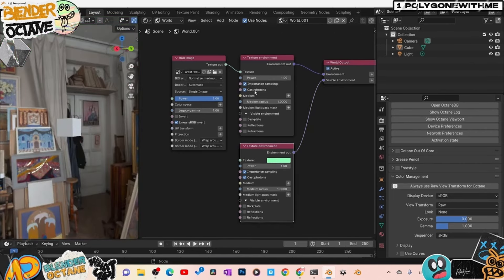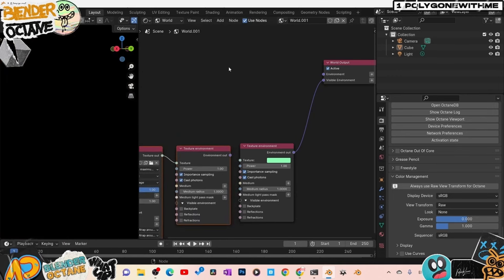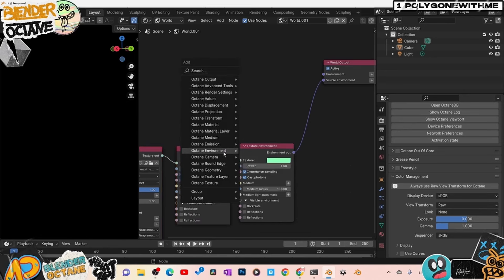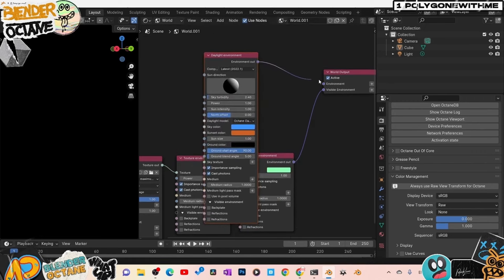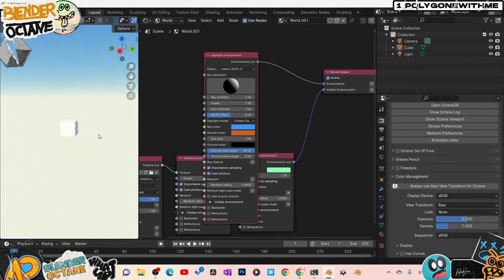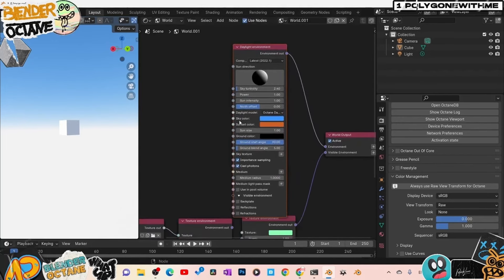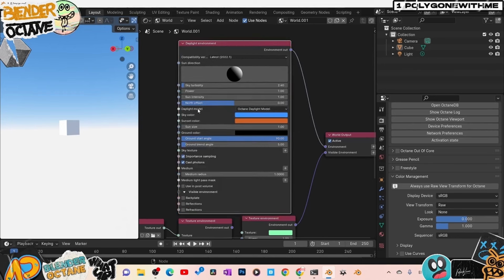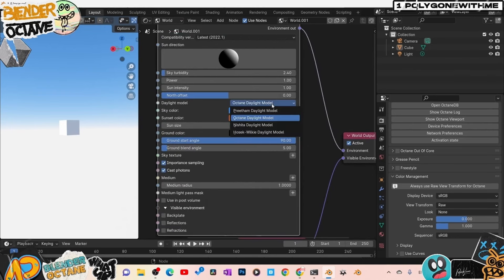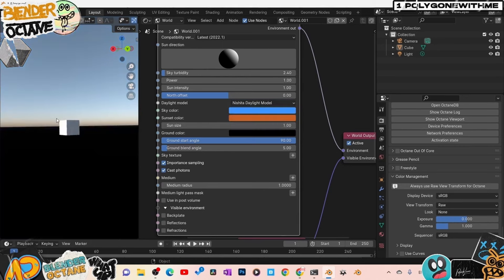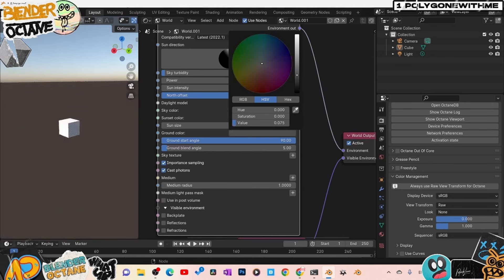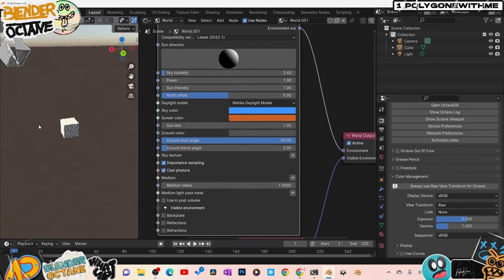If you don't want to use an HDRI and just want to use a sun, disconnect the HDRI nodes and press Shift+A, go to Octane Environment, and here we have Daylight Environment. Plug this into Environment and you have a sky system. You can even bring in the Nishita sky system from Cycles — scroll open the node, it says Daylight Mode. Click over and there are different modes including Nishita. All the sky controls are right here.